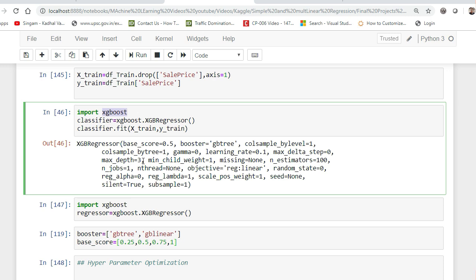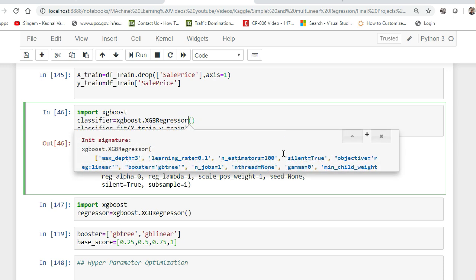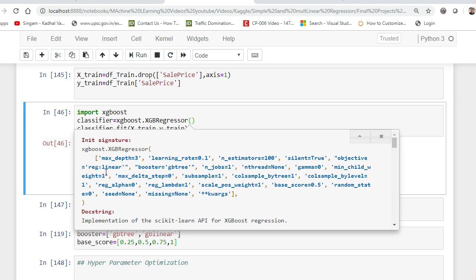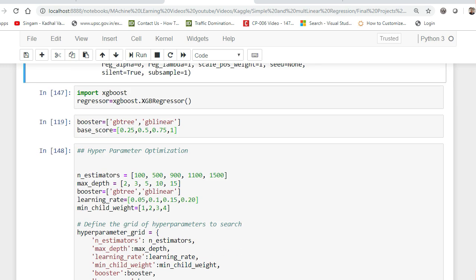If you have not seen the first part of the video, please go ahead and see it — I will provide the link in the description. This is part 2, where I focus on hyperparameter optimization. What exactly is hyperparameter optimization? Here I am using xgboost.XGBRegressor. If I press Shift+Tab, I can see a lot of parameters — like max depth, learning rate, the number of decision trees within XGBoost, and many more.